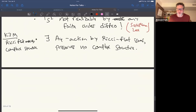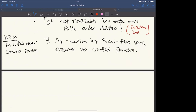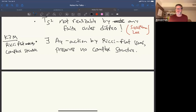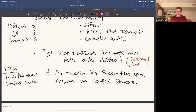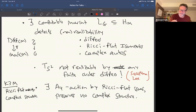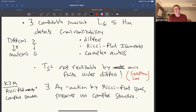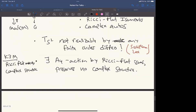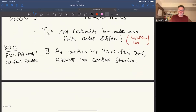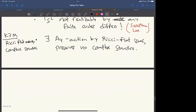Question: in the topological mapping class group, is there a finite-order element that cannot be realized by a finite-order homeomorphism? We don't know the answer. In our proof we use smoothness. We do know there are finite-order non-smoothable homeomorphisms, but whether a topological finite-order class can fail to be realized by a topological finite-order representative is open.